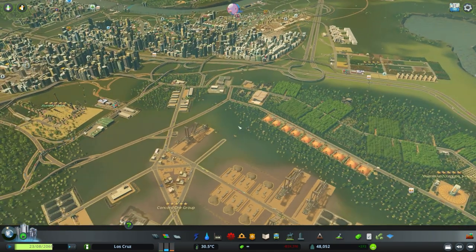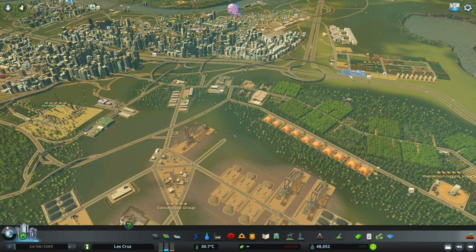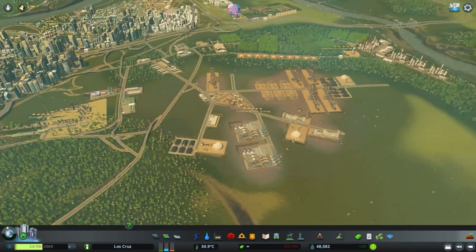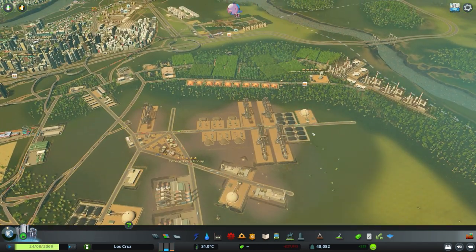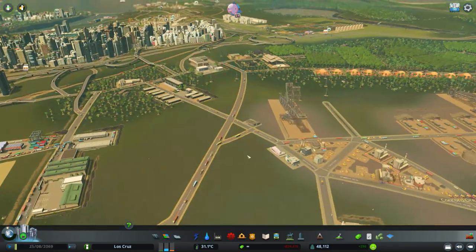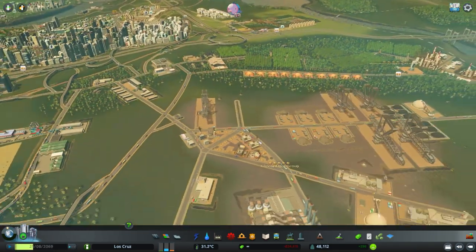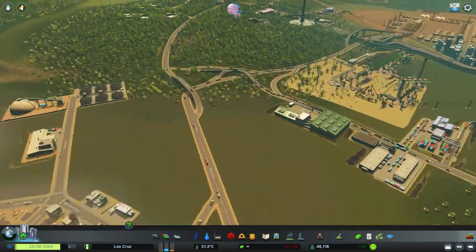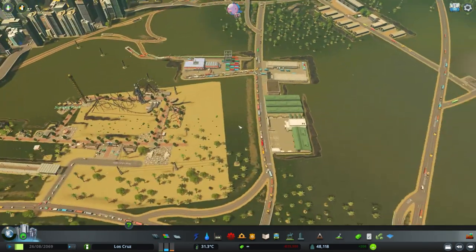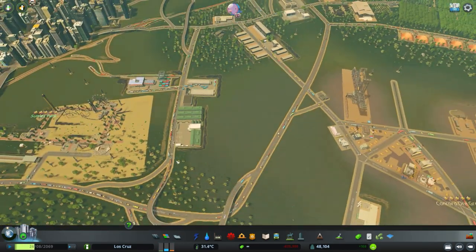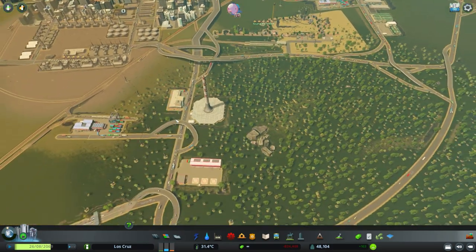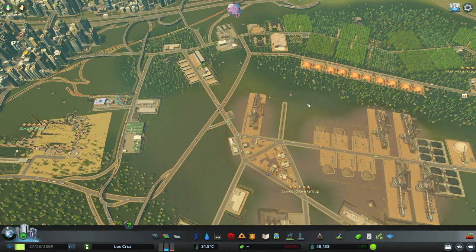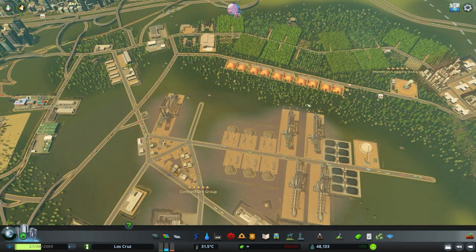I already have a couple of cargo hubs around my city - one here, and one here. But you'll notice this large cargo area for our industry zone has a lot of traffic coming in and out. At the moment they all hit the road and travel to the same cargo hub, which is getting very congested because they're also trying to reach another hub further along.